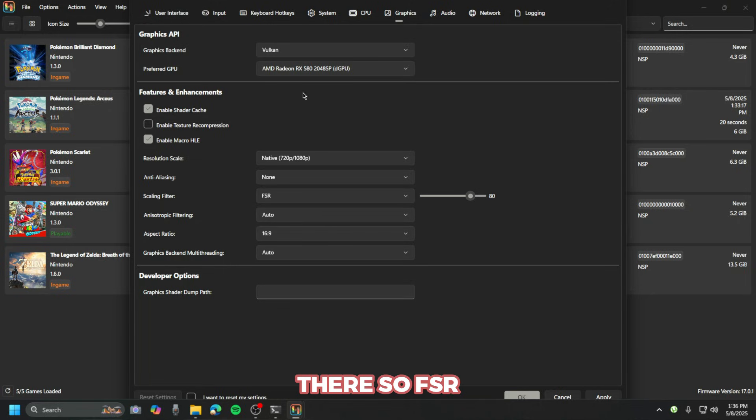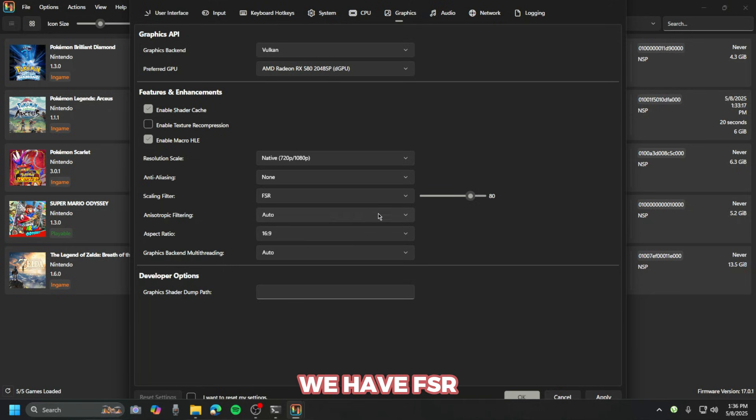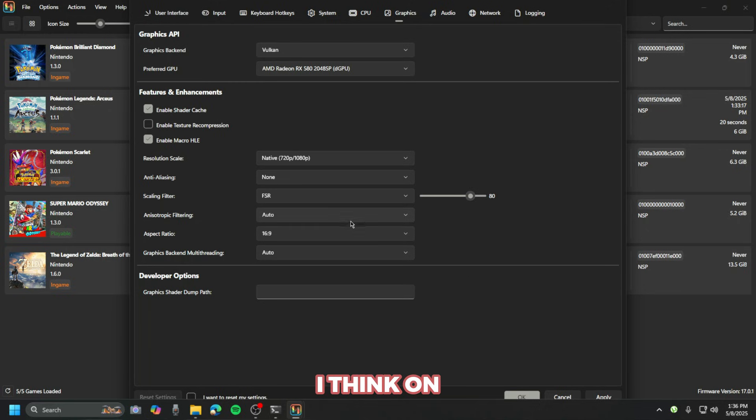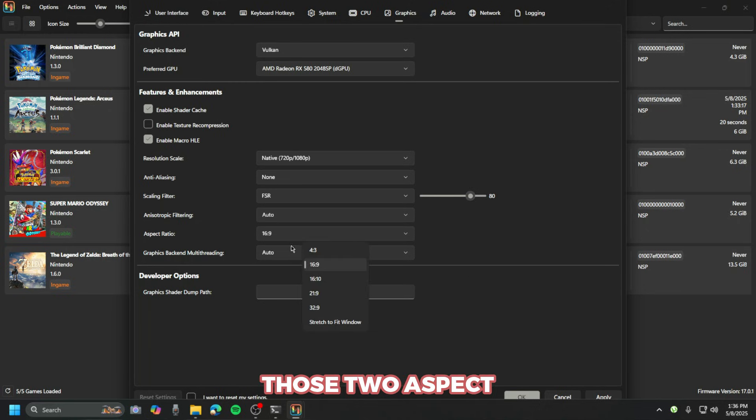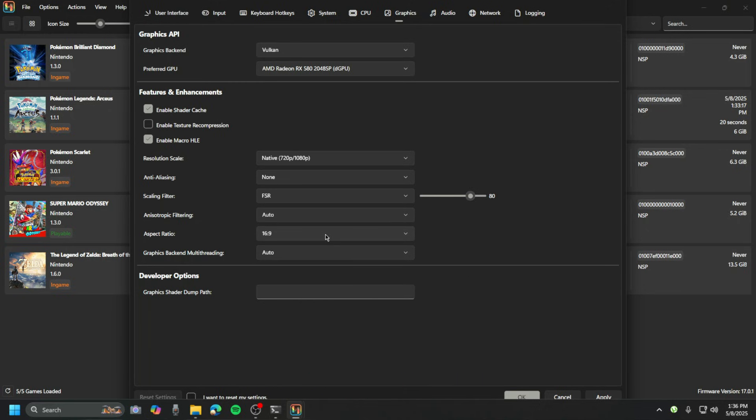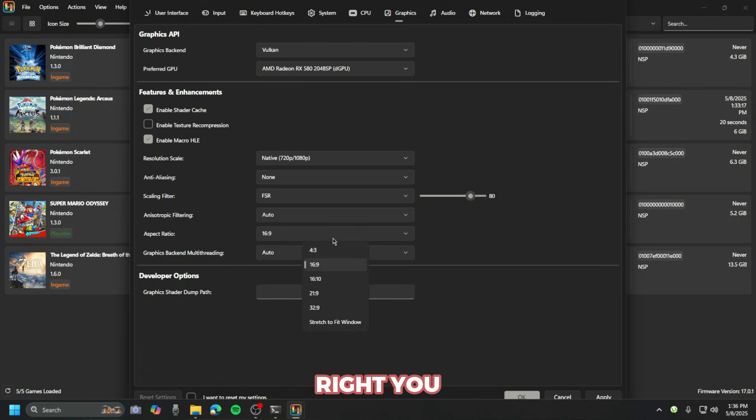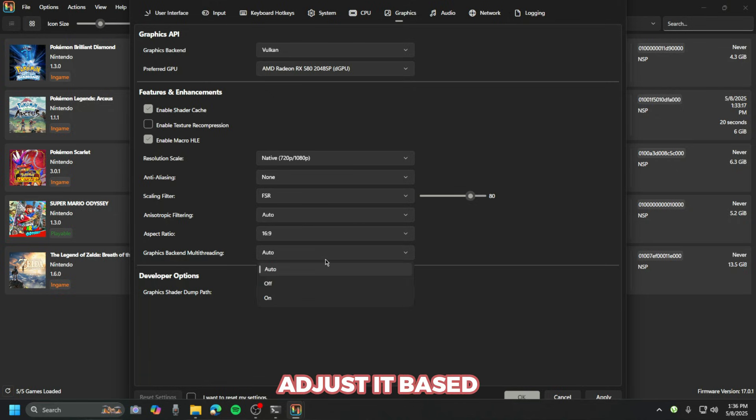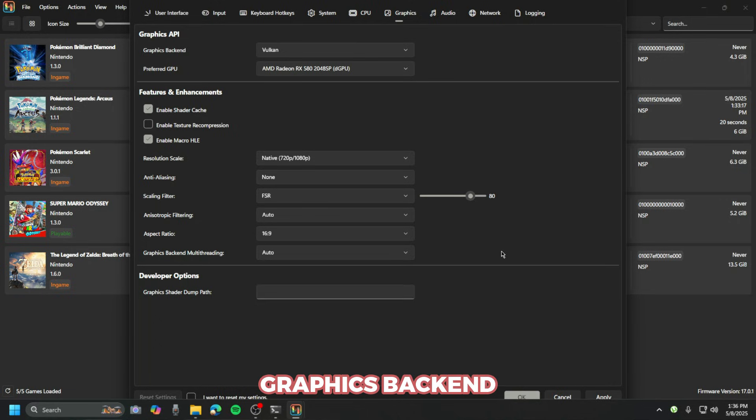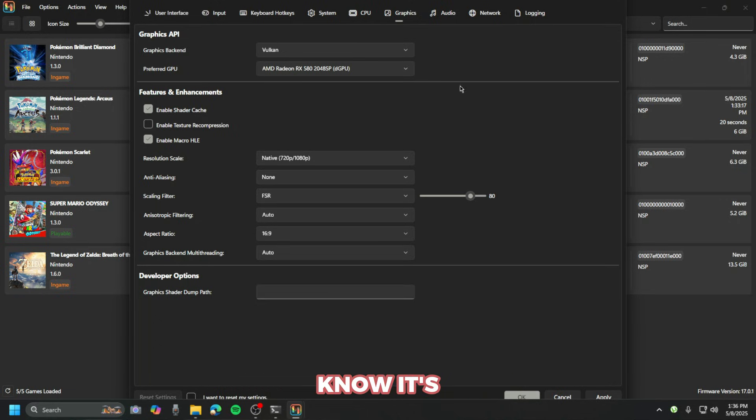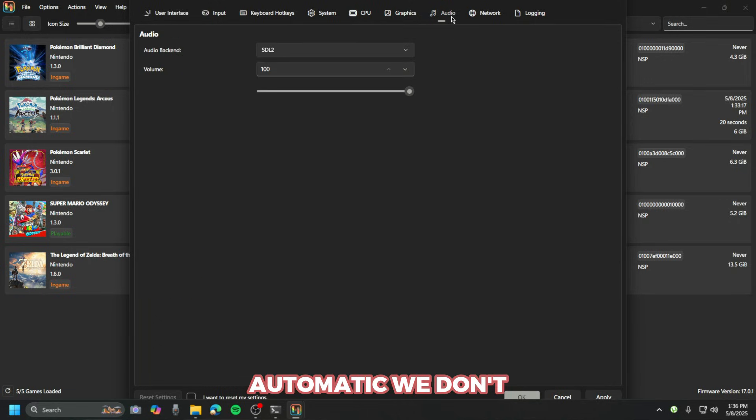FSR, as you can see here, I have AMD and we have FSR enabled. Nvidia still has those too. Aspect ratio, select to 16:9, but it depends on what monitor you have. You just adjust it based on your monitor.